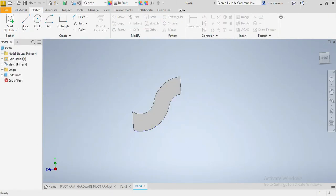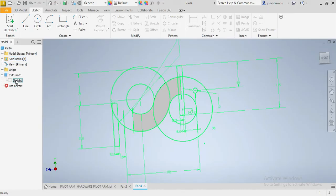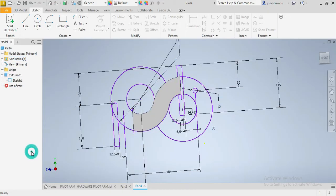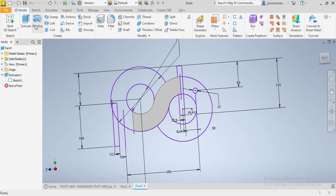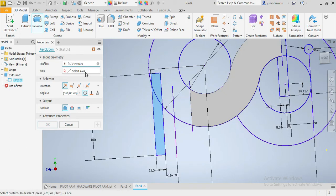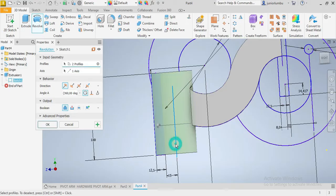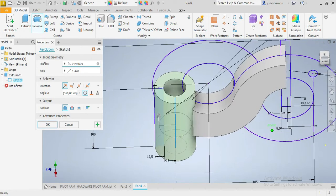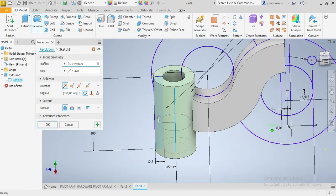After that, right-click on the sketch and set visibility on. Then go to 3D Model and click on Revolve. We need to revolve this part against this axis like that.